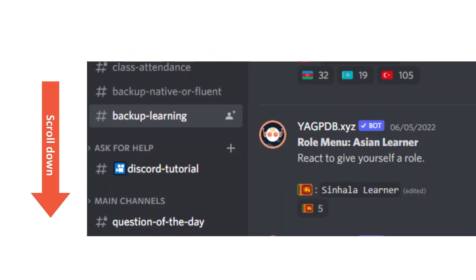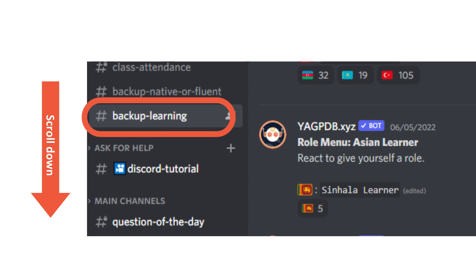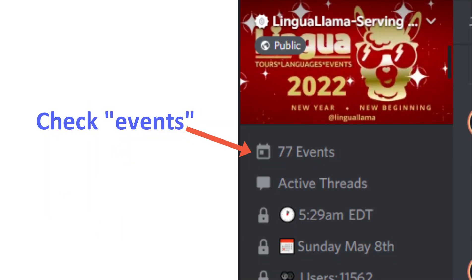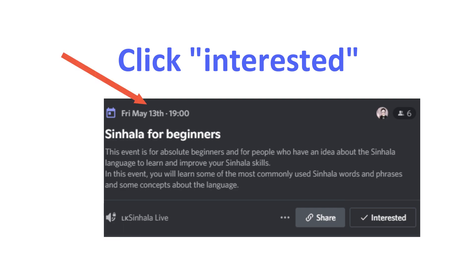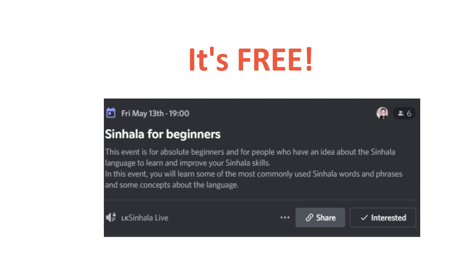When you scroll down on the Lingua Yama server, you will see a channel called backup learning. Click that, and on the right side click on the Sri Lankan flag — the role Sinhala learner will be added to your profile. We will have more events in the future, hopefully at least one per month. The first class is on the 13th of May 2022, so hurry up. It's free, so feel free to join.